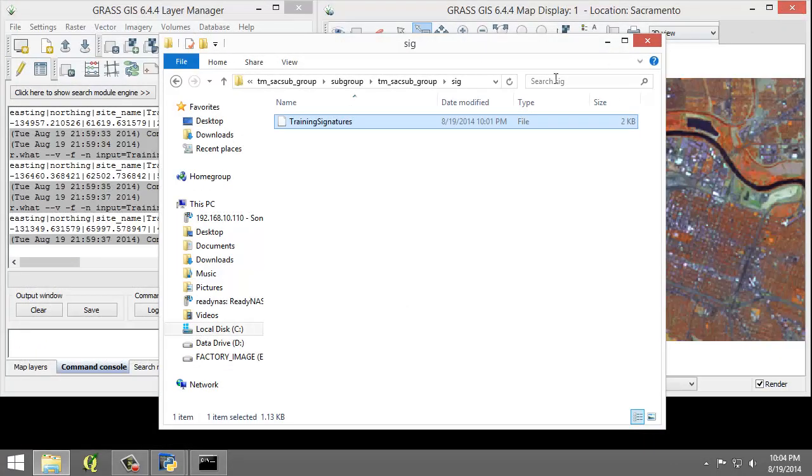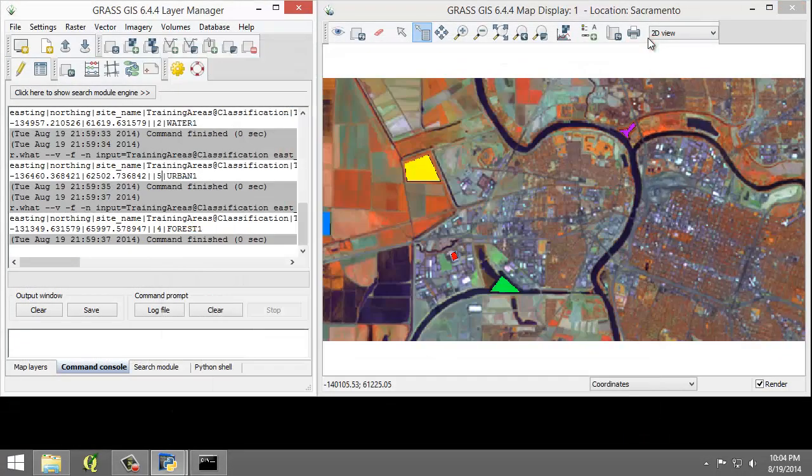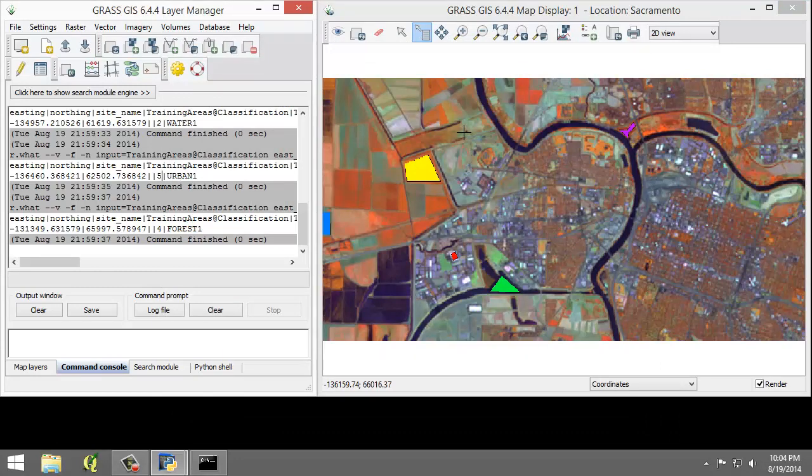So I'm going to close my spectral signatures file. And so a full set of training areas has been provided for you in the lab folder. And so we're going to import the vector training areas and convert them to raster.